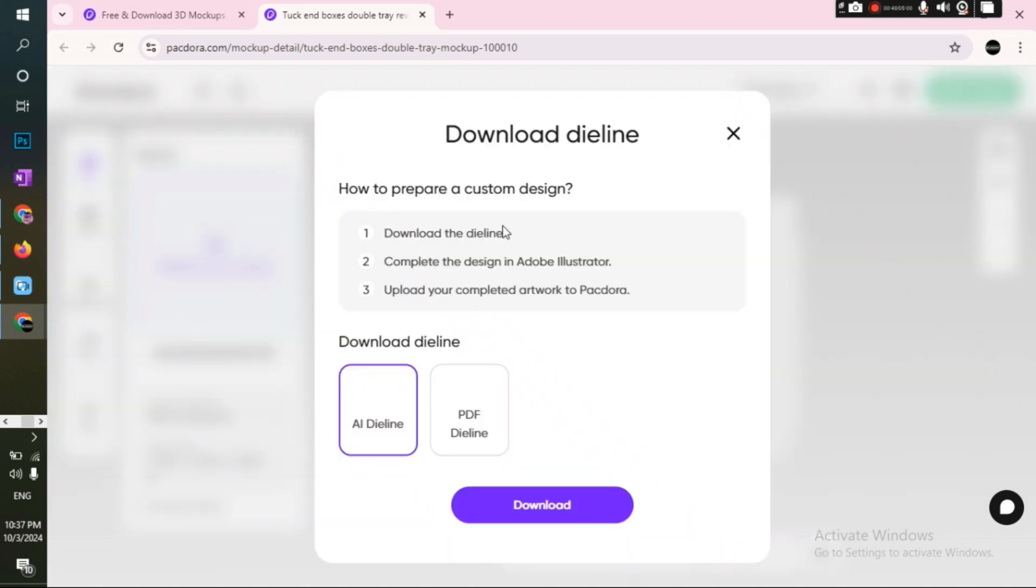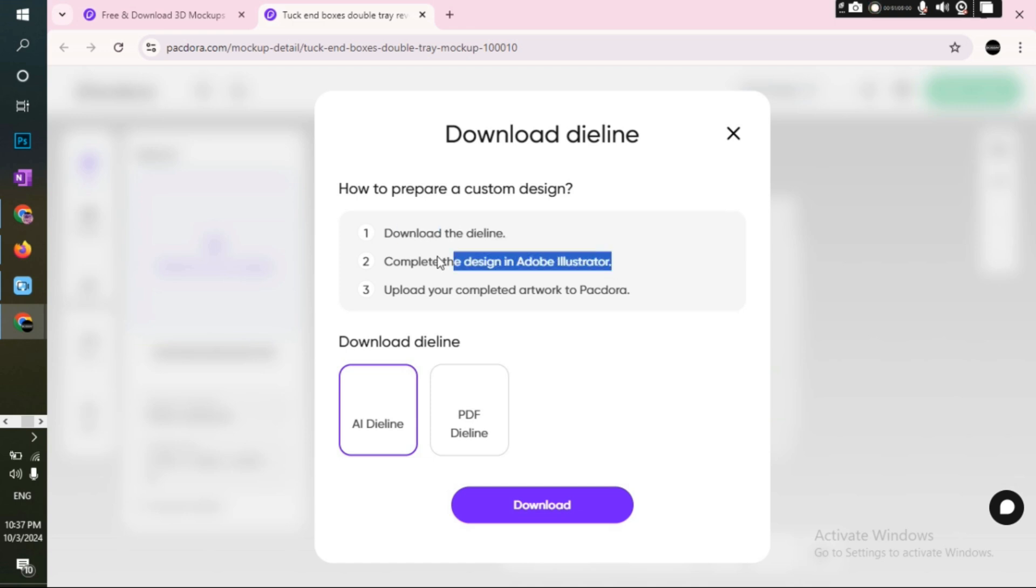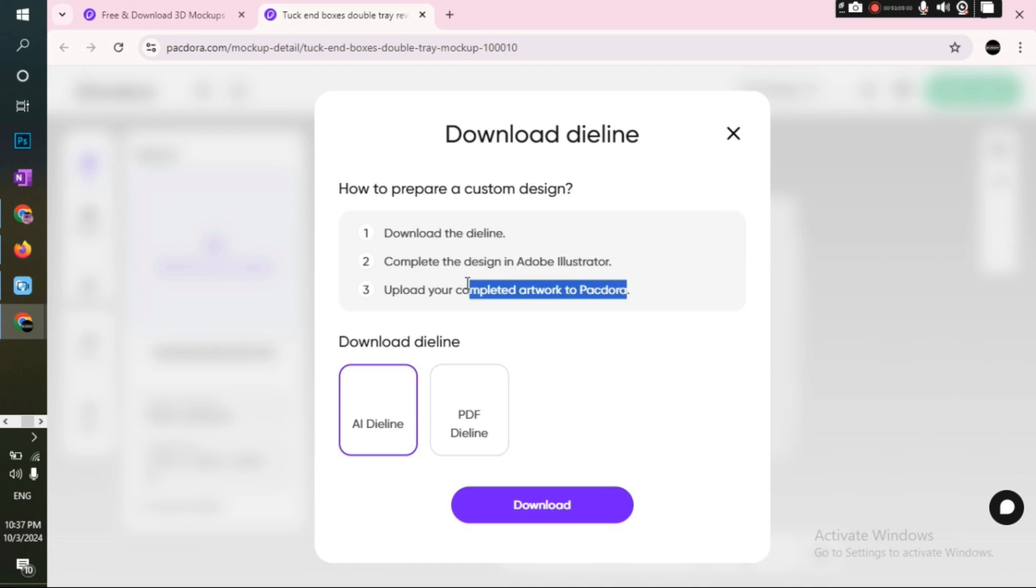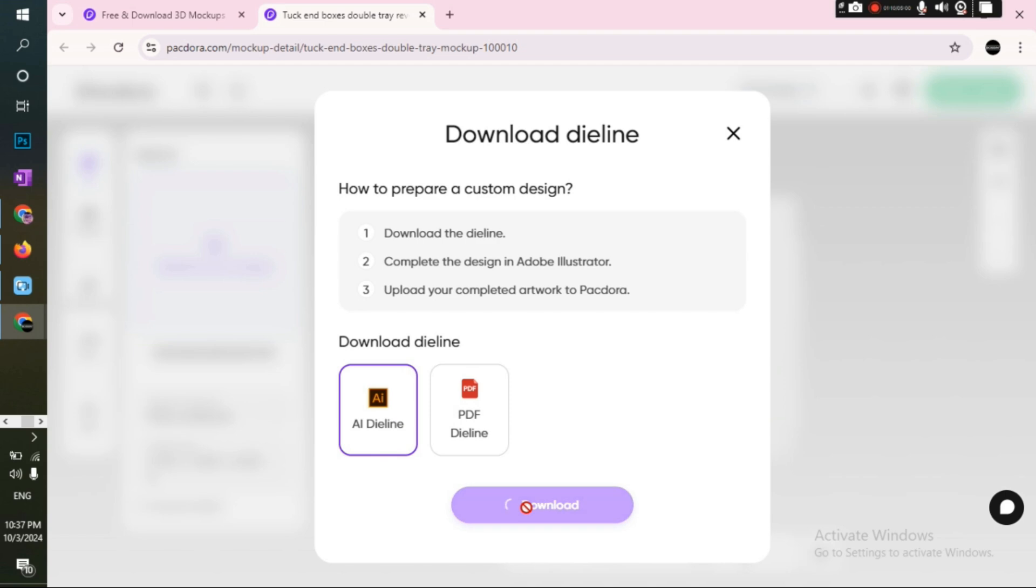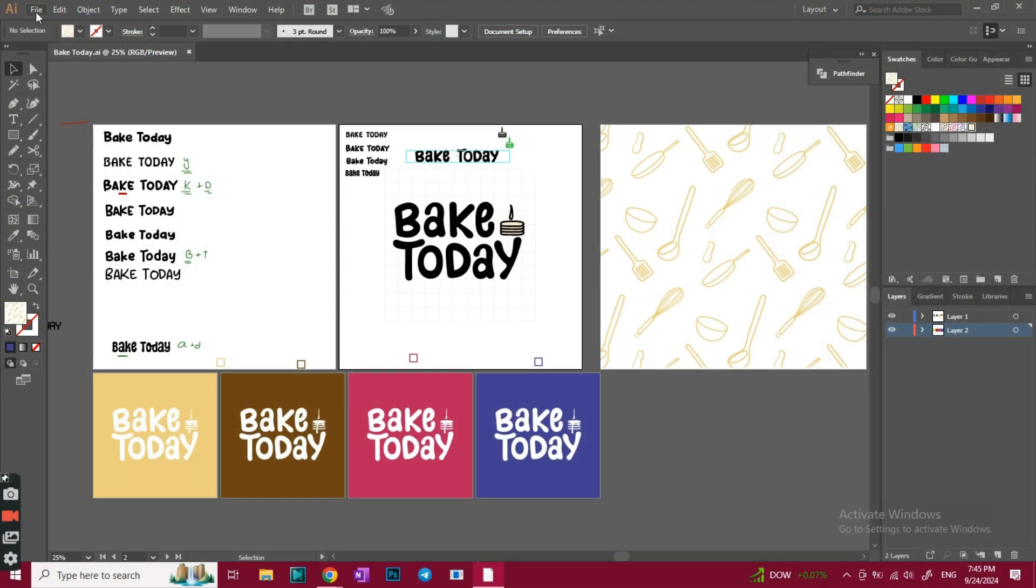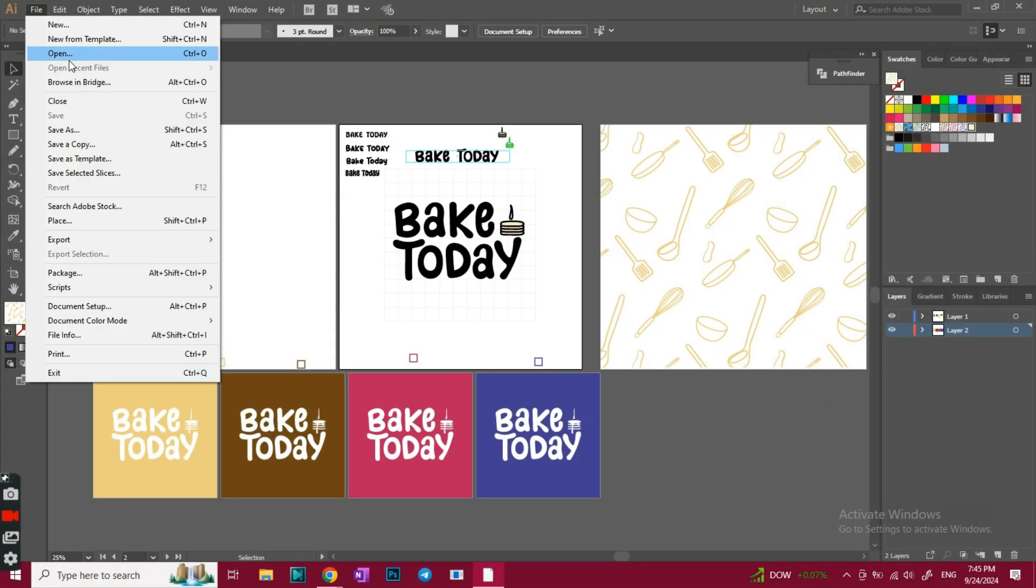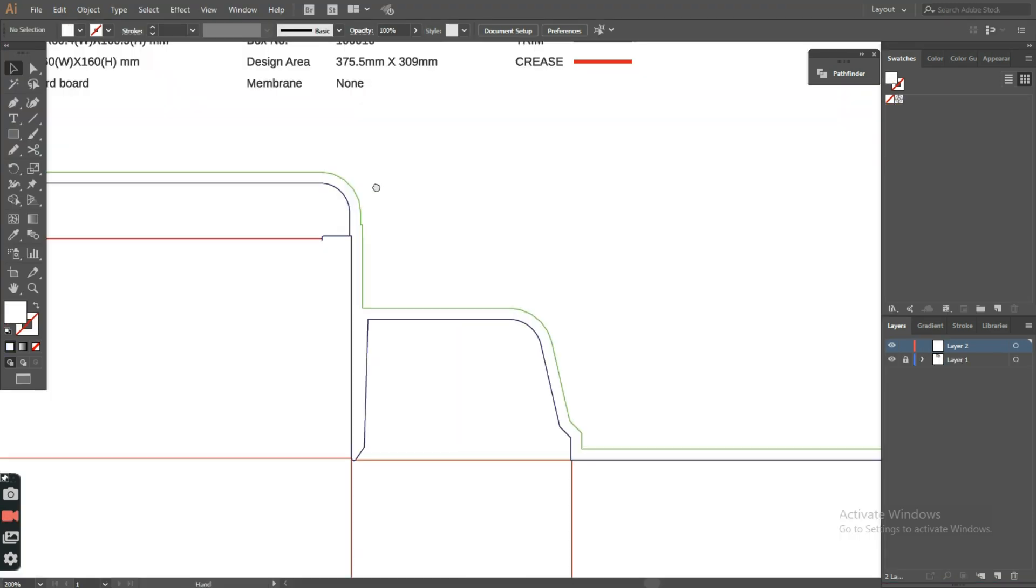You first download the dialine, then using Illustrator or Figma, you create your design on top of it, and then finally you upload your design back on Pegdora, and it does the entire job. So now we got two options, Illustrator dialine and PDF. I'm gonna download the Illustrator extension, since that's where I'll design everything. Now I downloaded it, and I'll go back to Illustrator and open that dialine file.